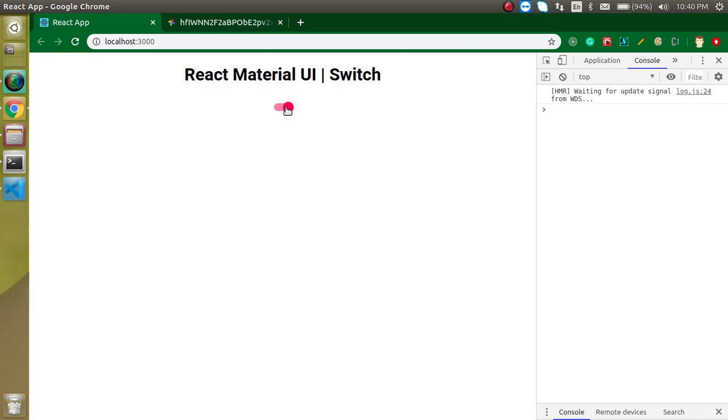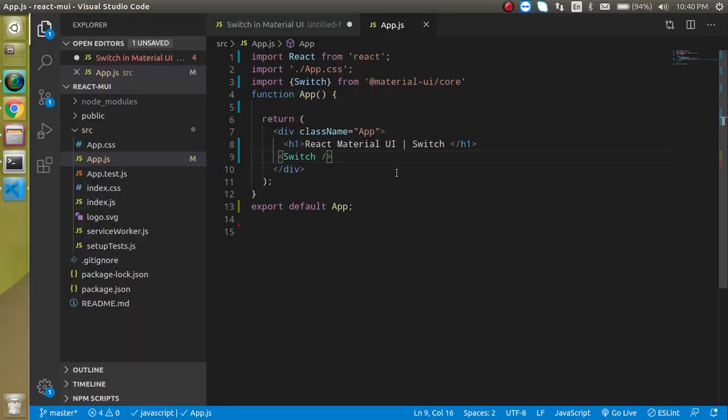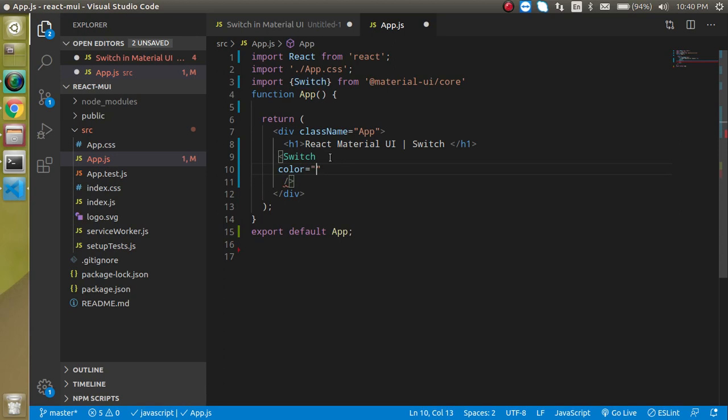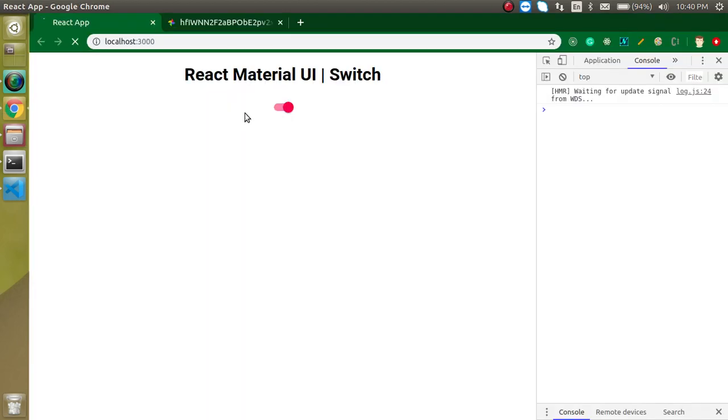Let's say I just want to change the color of it. You can simply add here 'primary,' and now it will get a blue color. All right, great.